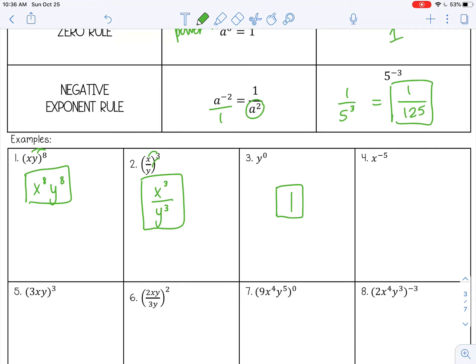Number four is the negative exponent rule. It's x to the negative 5 power — it's negative, so it's unhappy. I need to move it to make it positive. And remember, when you move it down to the denominator, you need something in the numerator, so that's why I put a 1 there: 1 over x to the fifth.